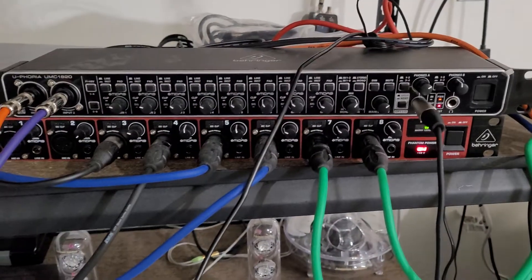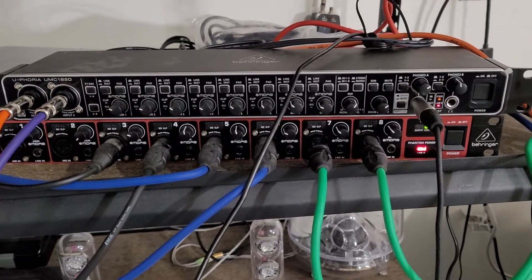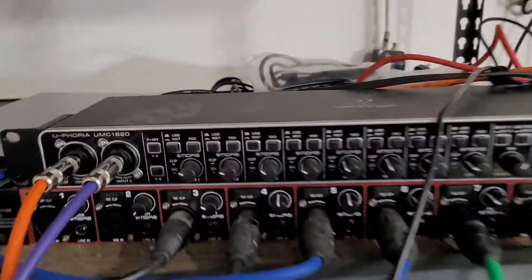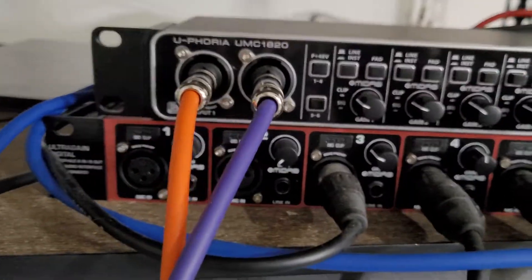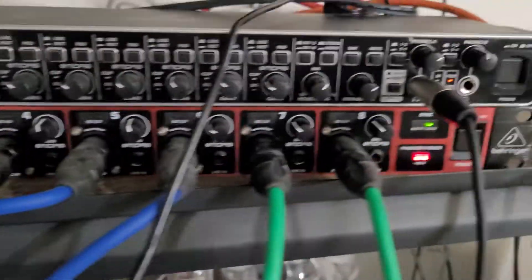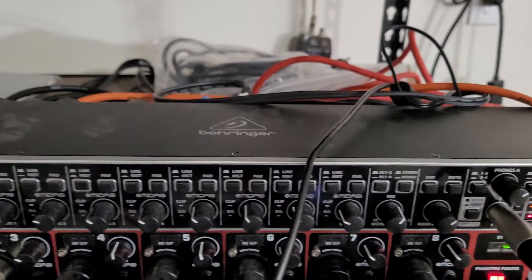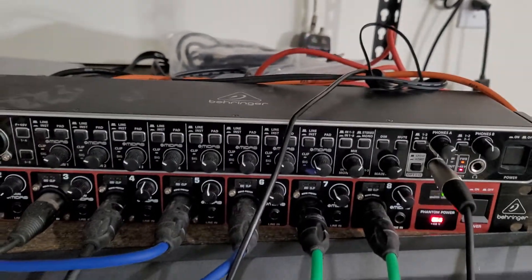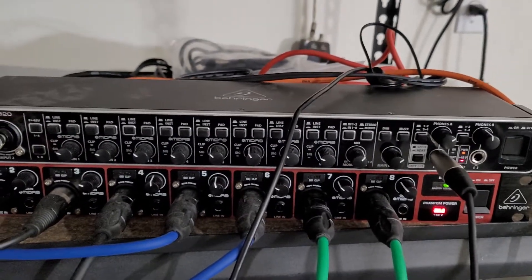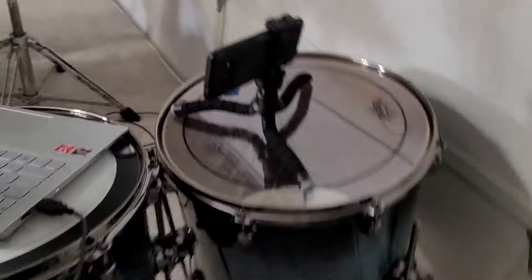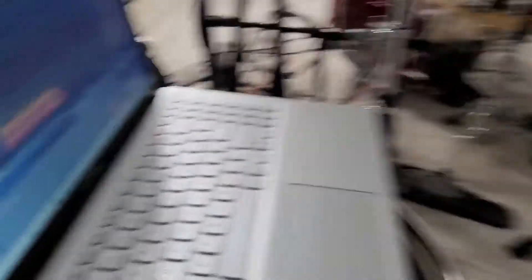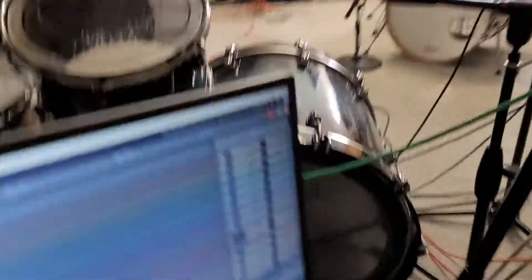Jay and I got an ADAT extension — it's just an optical extension that plugs into the interface — so it gives you another eight channels, all synced up with the Behringer interface. Then it's literally just one cable going here, and I have my DAW and recording everything over here.